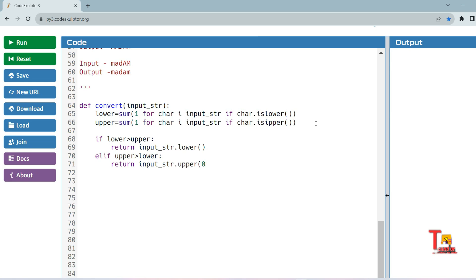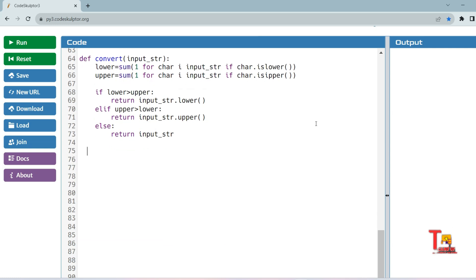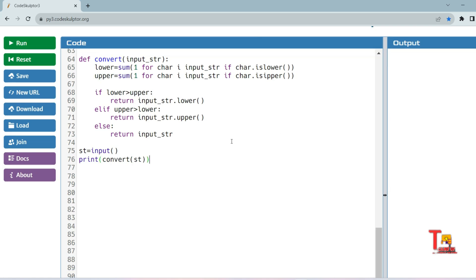If neither condition is true — meaning the count of lowercase and uppercase is the same — we just return the input string unchanged. Now let's write the driver code to verify: take the input with `st = input()`, call `convert(st)`, and print the result.